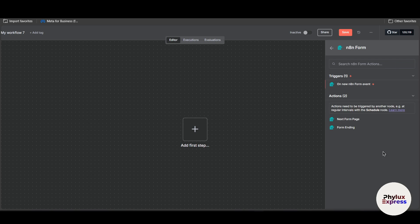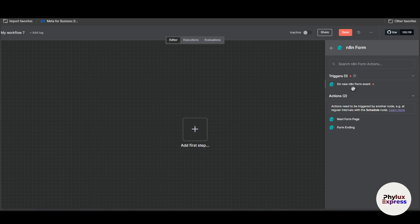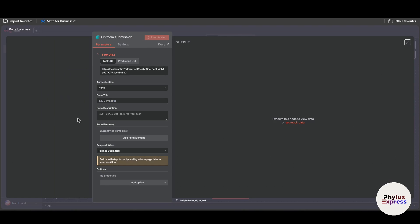I will choose trigger. So right now it will open something like this. It will basically create a form submission.